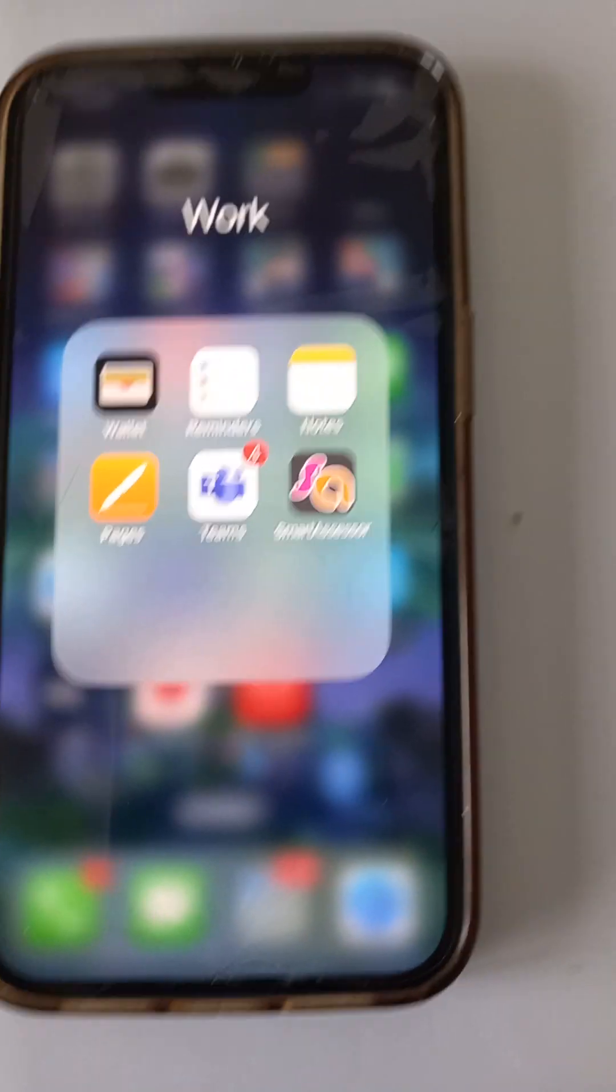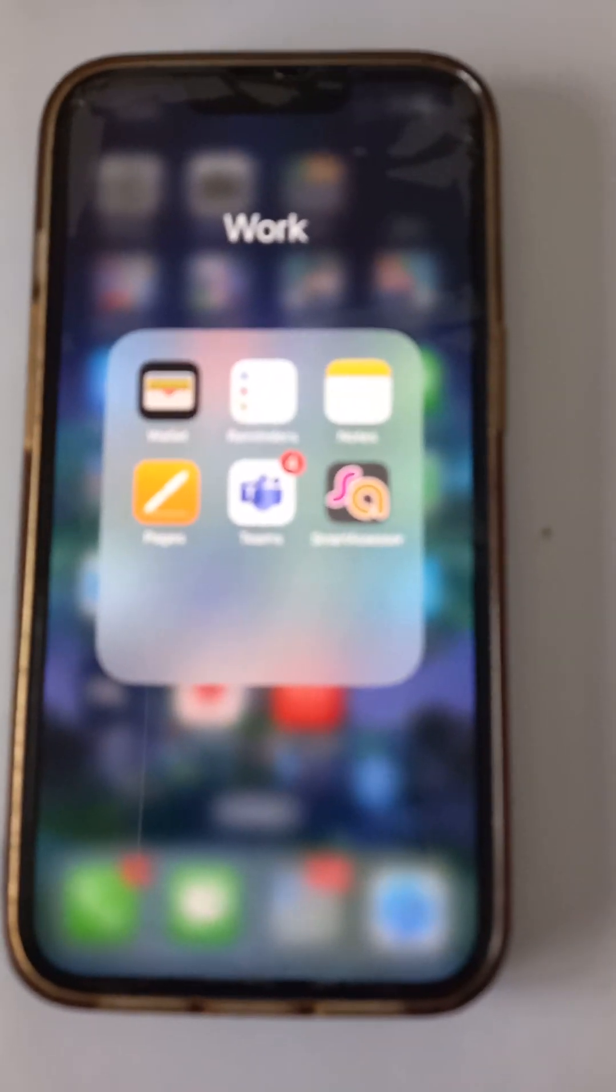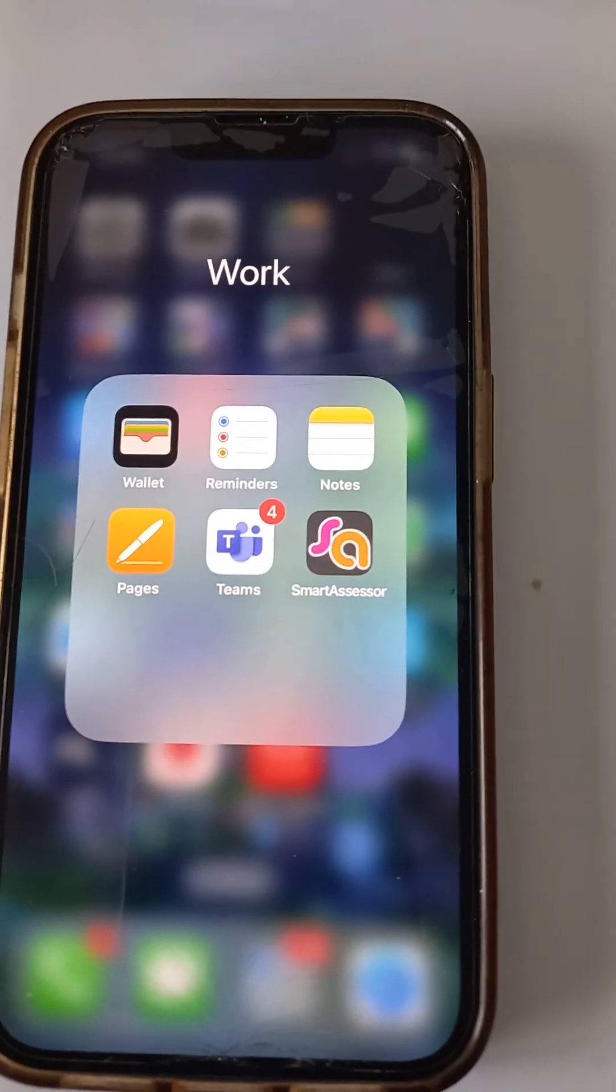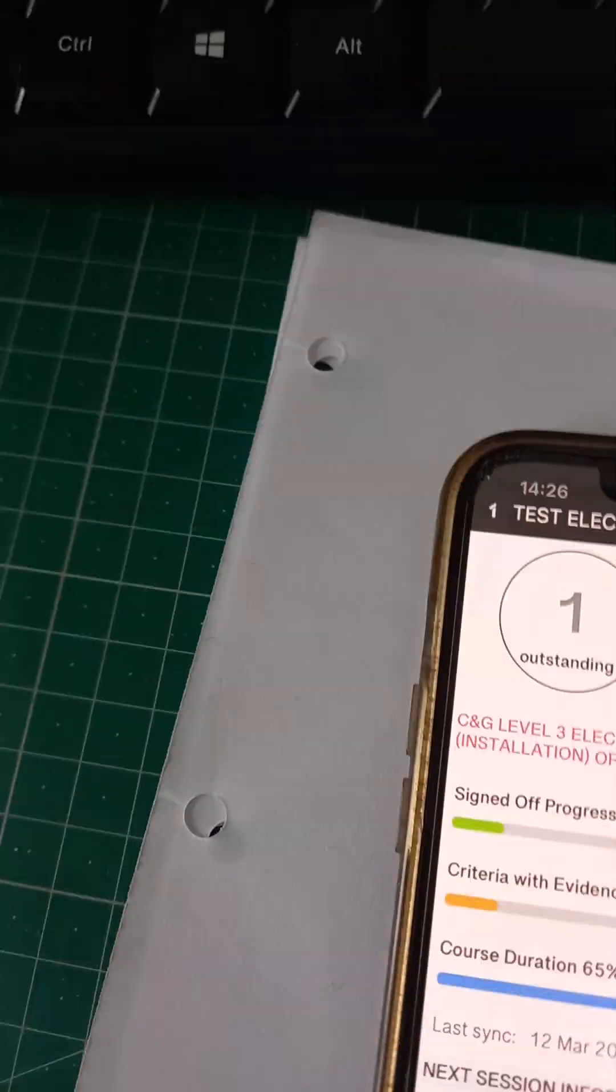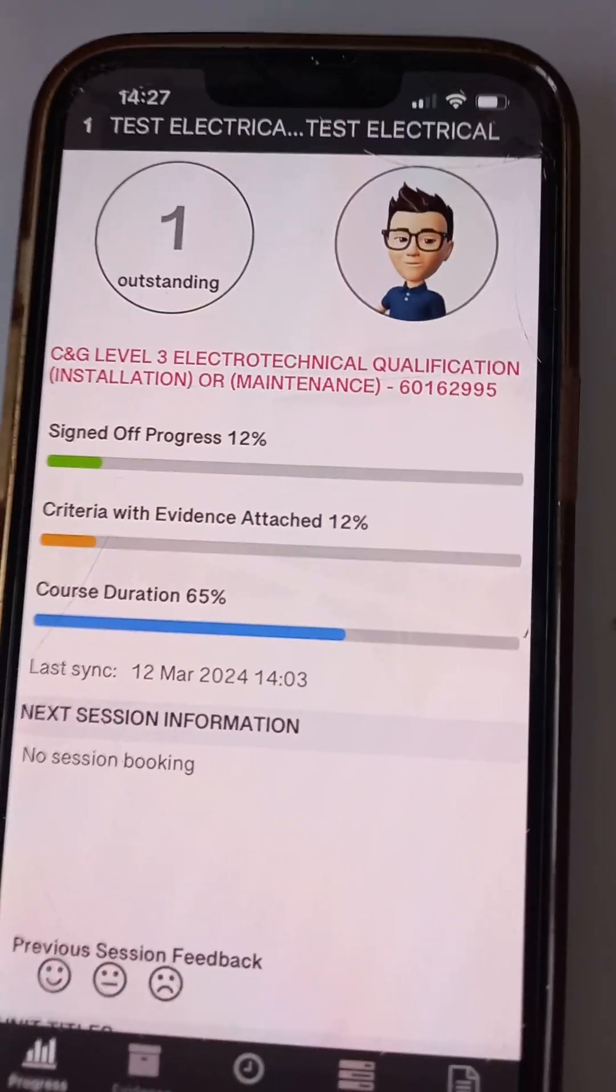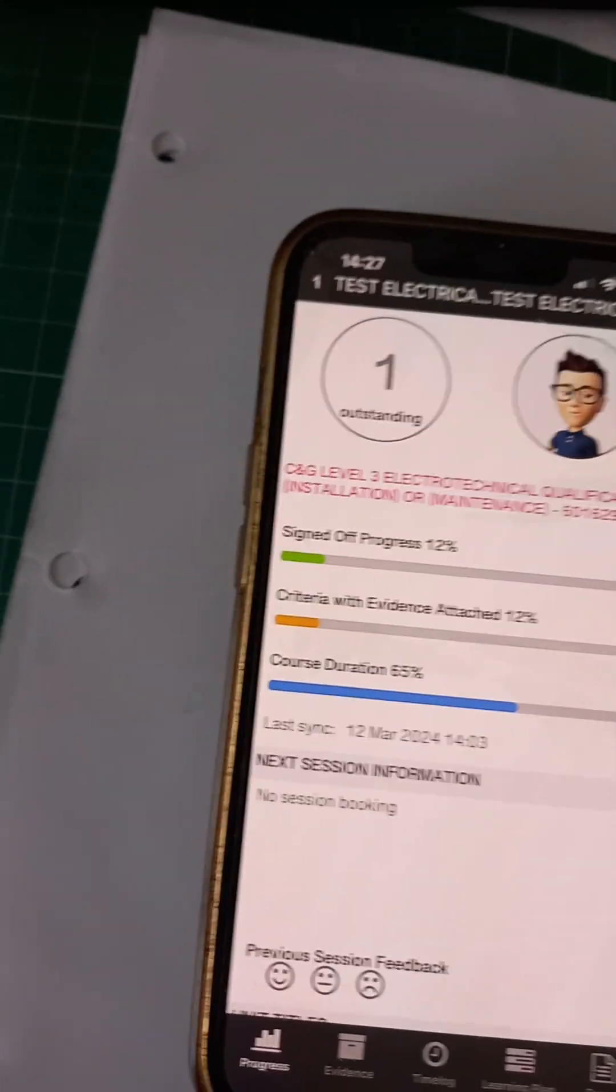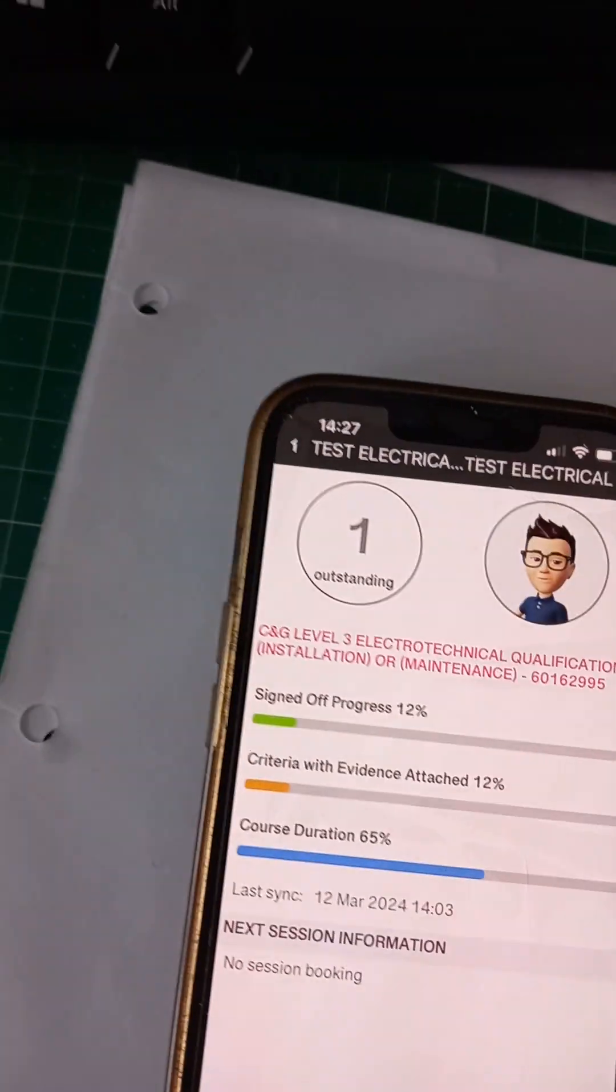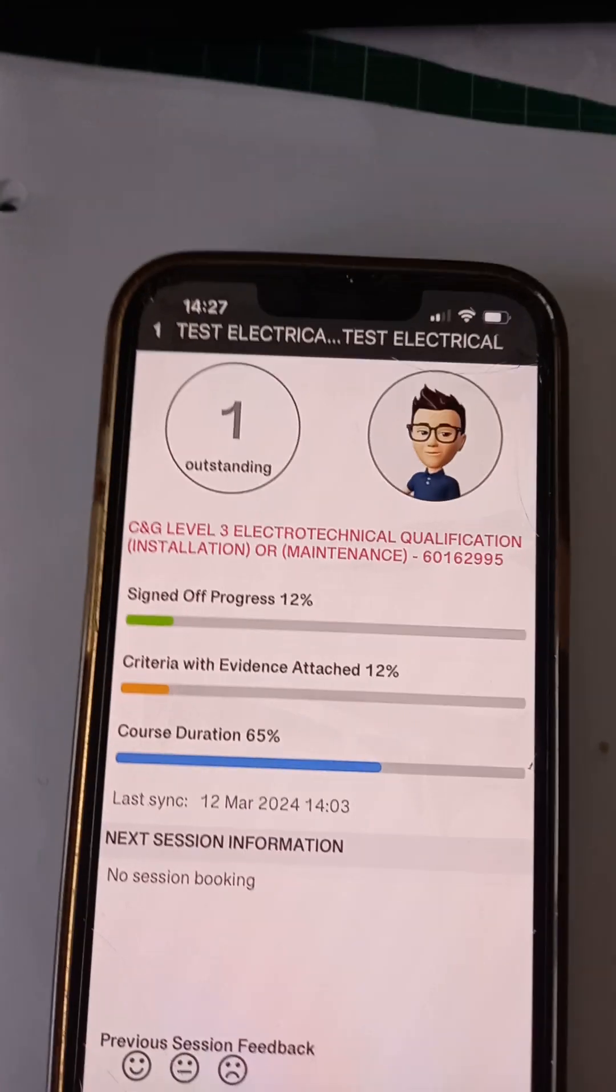So Smart Assessor app available for your smartphone. This is an iPhone, but it's available for both Android and iPhone users. So download it. Log in. And then when you log in, you go through and your screen will probably look like that. And you will see at the bottom there, you can check your progress, you can capture a little bit of evidence, but let's look at your time log recording off the job training.